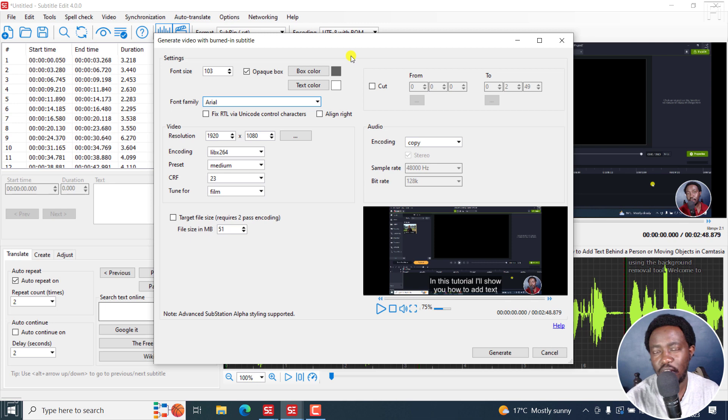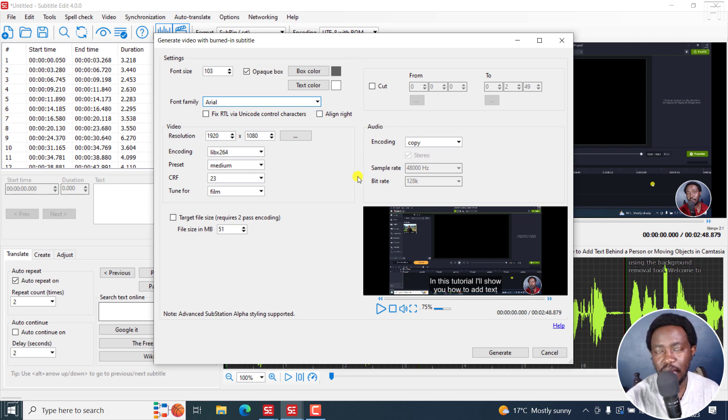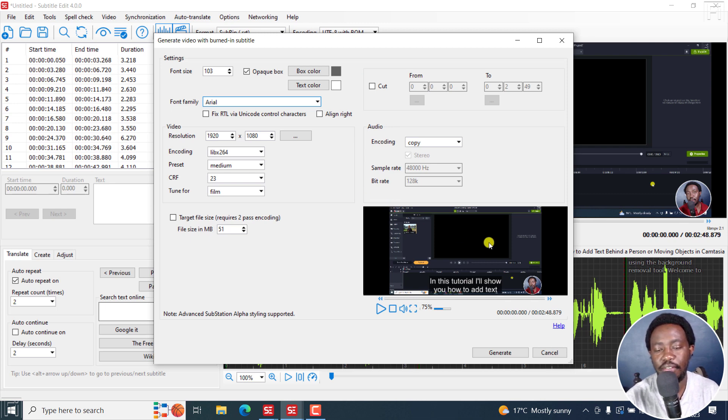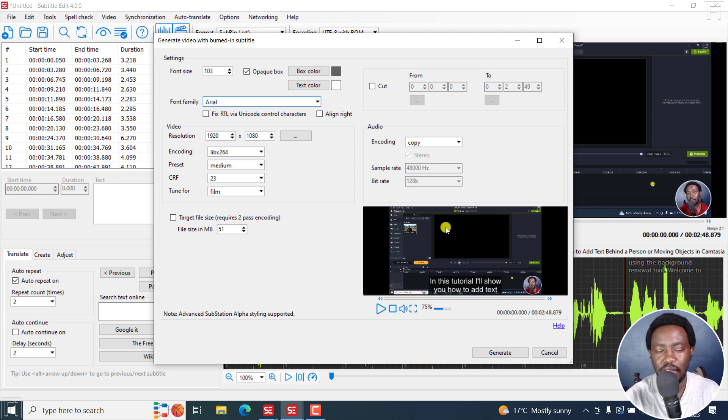Yeah, you can do this in Handbrake. But it would be awesome to have a batch burning subtitles to multiple videos instead of maybe you having to import a video, import the subtitle, and then burning it.